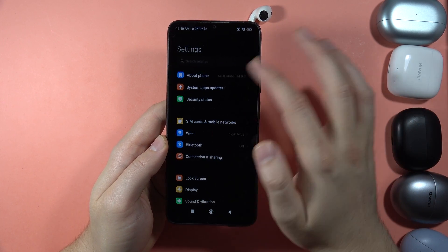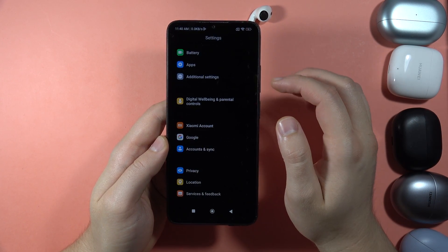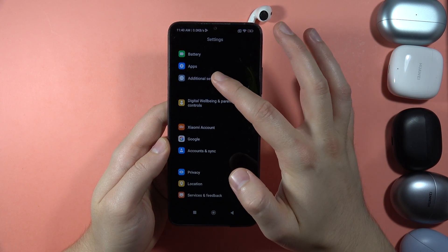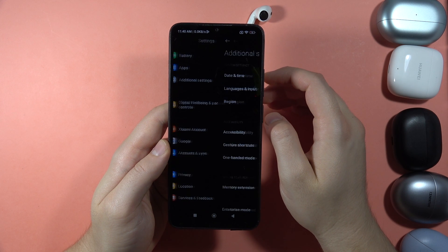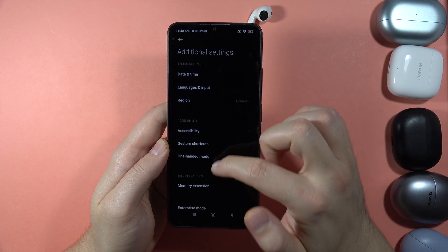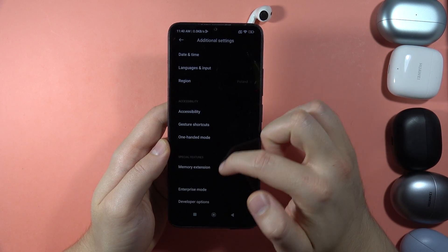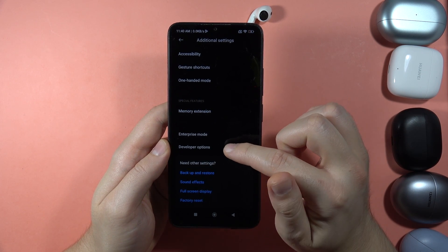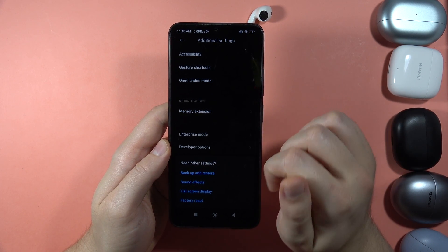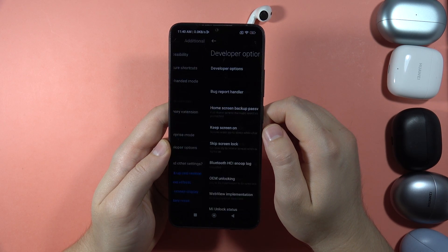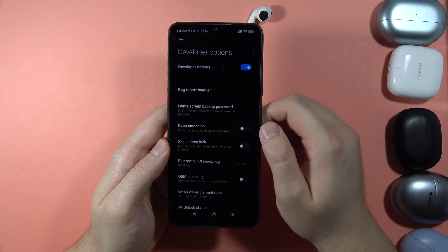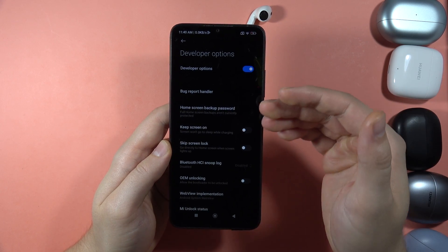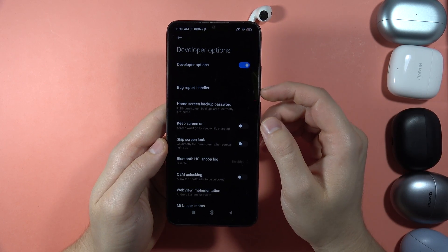So the first option is of course the Developer mode that we can locate in the Additional settings. And here by going to the Developer options, we can actually find it. So that's the first hidden mode.